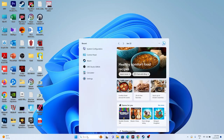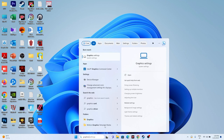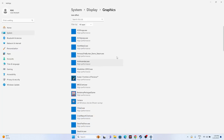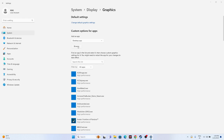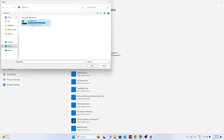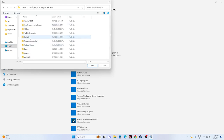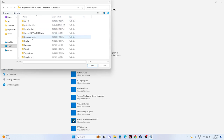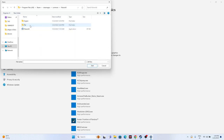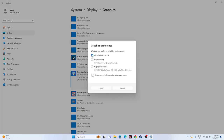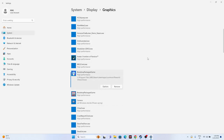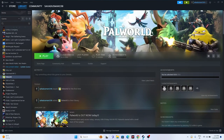Next, set the game to high performance in Graphics Settings. Search for 'Graphics Settings' and open it. Click Browse and navigate to Local Disk C > Program Files (x86) > Steam > steamapps > common > Palworld and add the executable. Once added, click Options on the game entry and make sure it is set to High Performance. Click Save, then try launching the game.